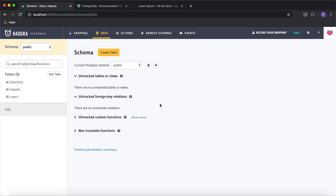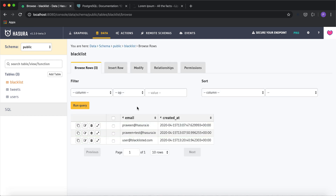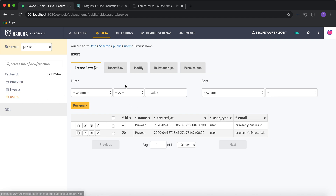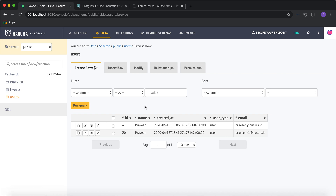Now, what about more complex use cases? We can make use of Postgres functions and triggers. For example, I want to check whether a given email address is present in a list of blacklisted email addresses before inserting into the users table. I'll use a trigger on insert that calls a Postgres function to perform this validation.